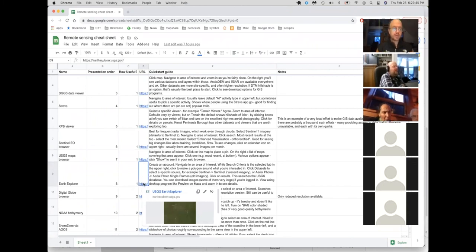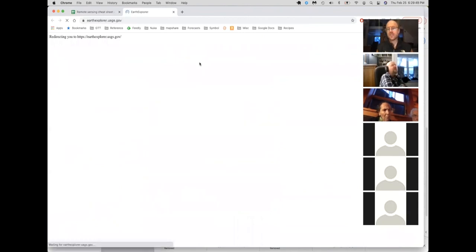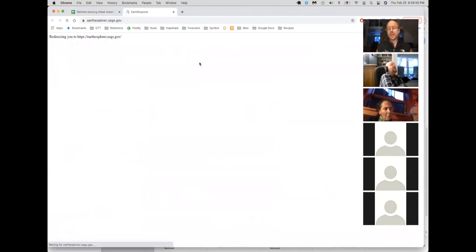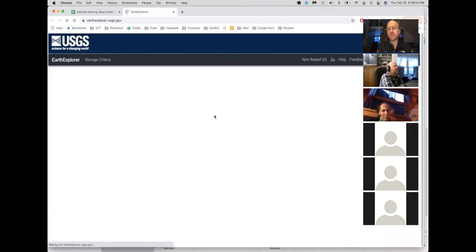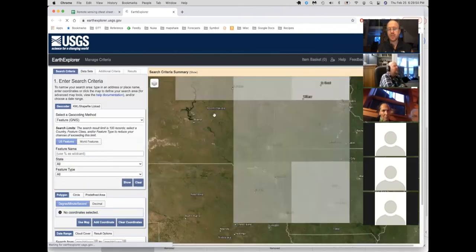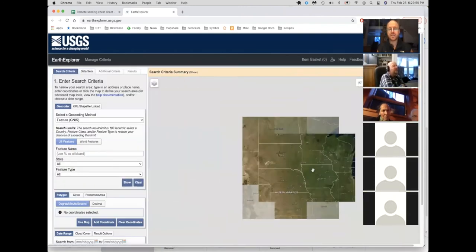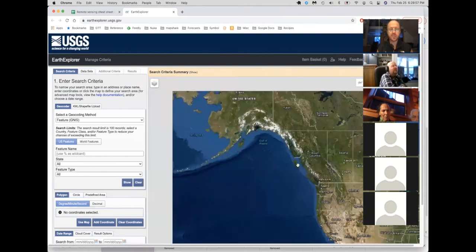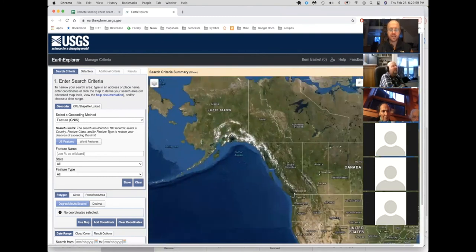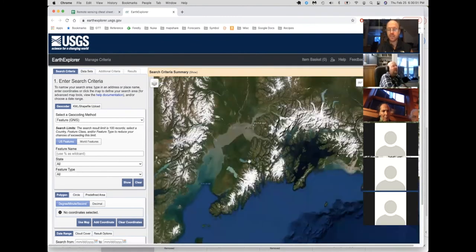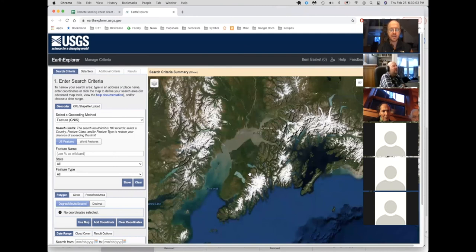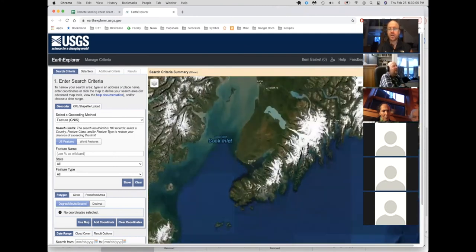So another really useful site is the USGS's data server. So this is where they put all the different images and such that they have. It starts you out in South Dakota, but easy enough to navigate wherever it is you want. So this applies even outside the United States. There's a lot of information they have there.